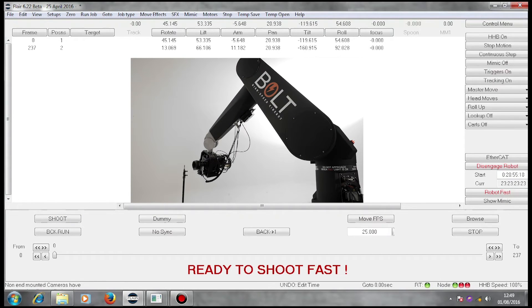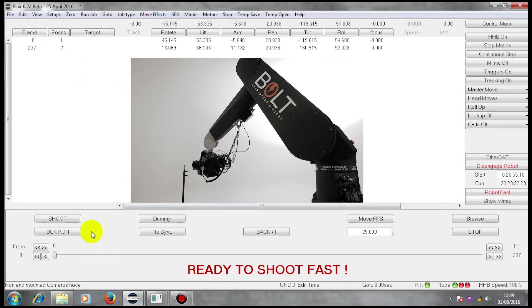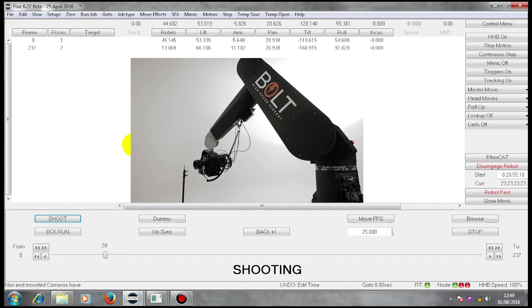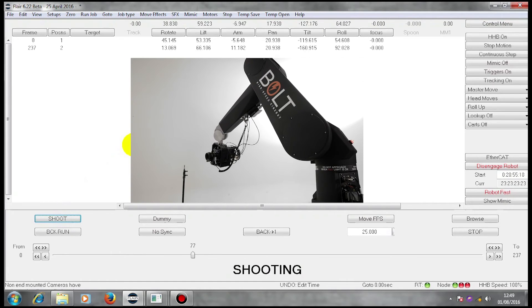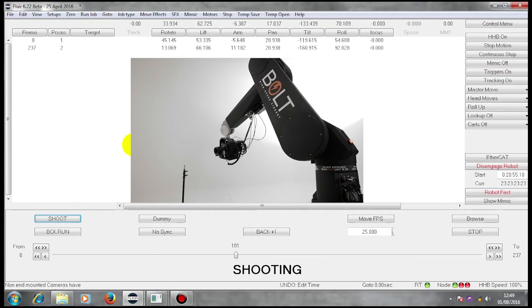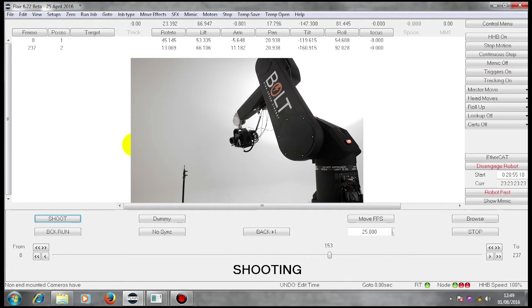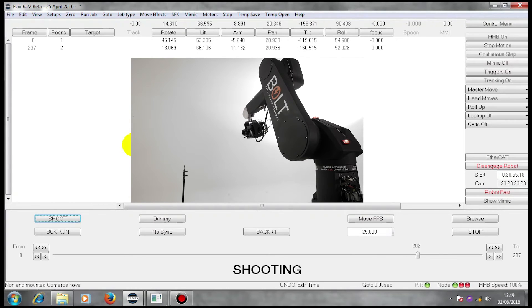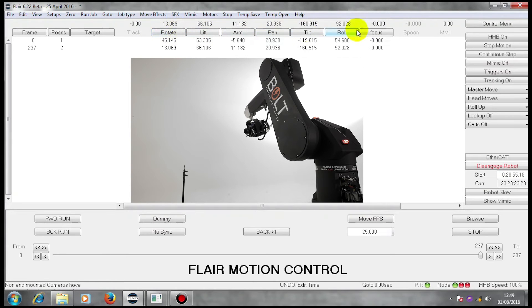This is my start position. It's now ready to shoot at the speed defined by these two numbers. If I press shoot, the rig does the shoot. I'm now at the end position.